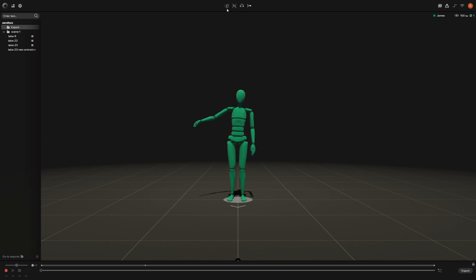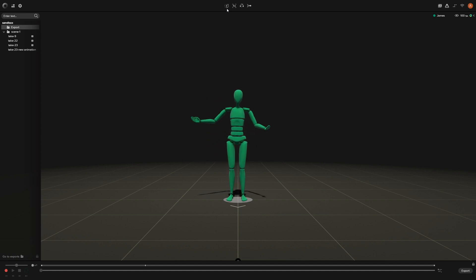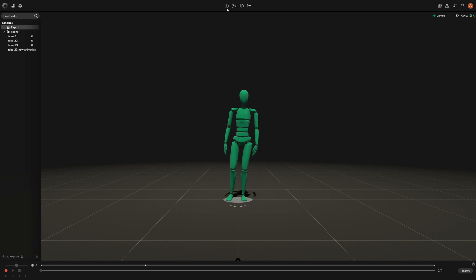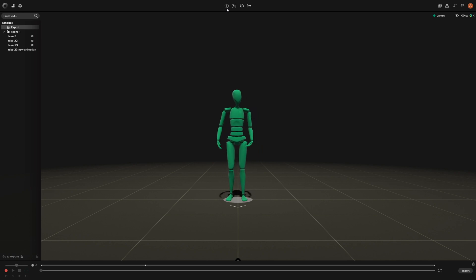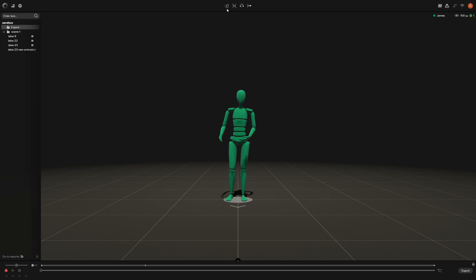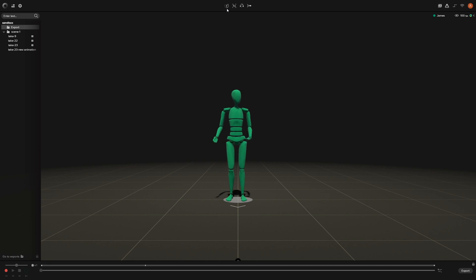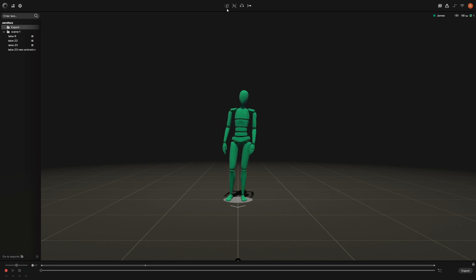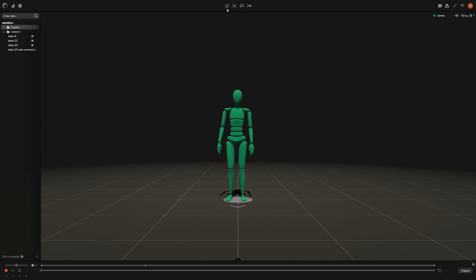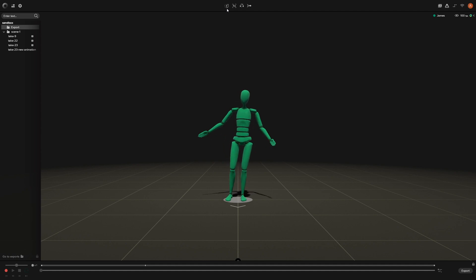Hey everyone, James here with Rococo. As you can see I am in a suit, and that is because I wanted to do a tutorial for our Motion Builder users to showcase how to forward real-time data directly into Motion Builder. So let's go ahead and get started. As you can see I do have my suit already active.